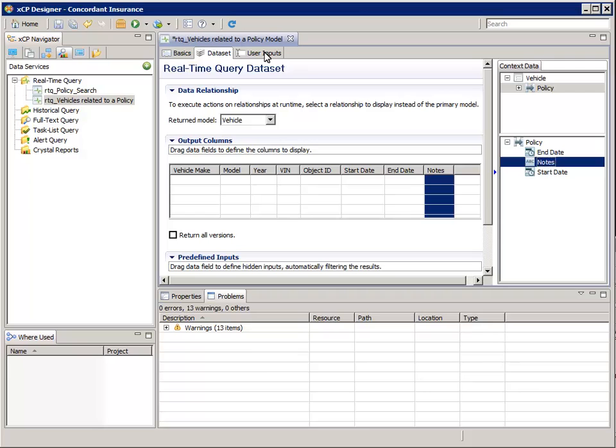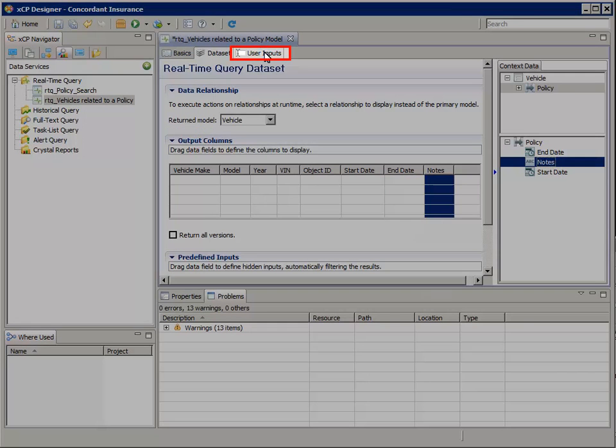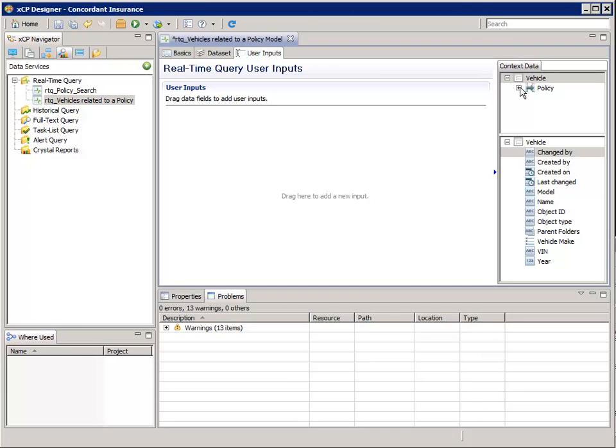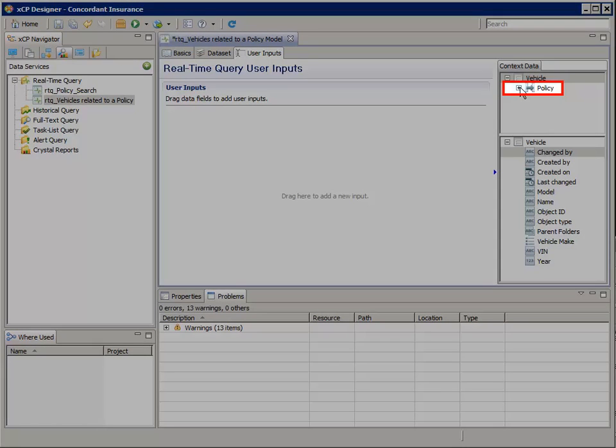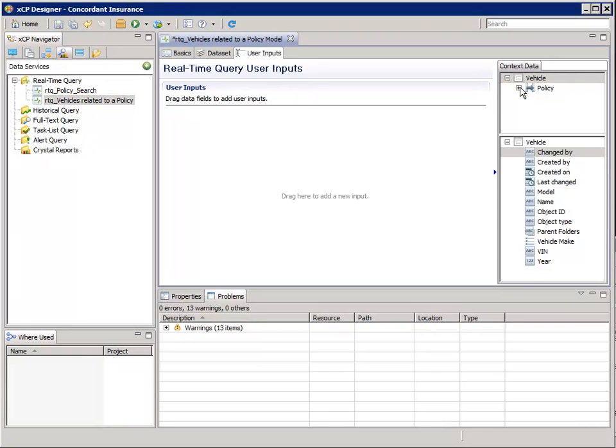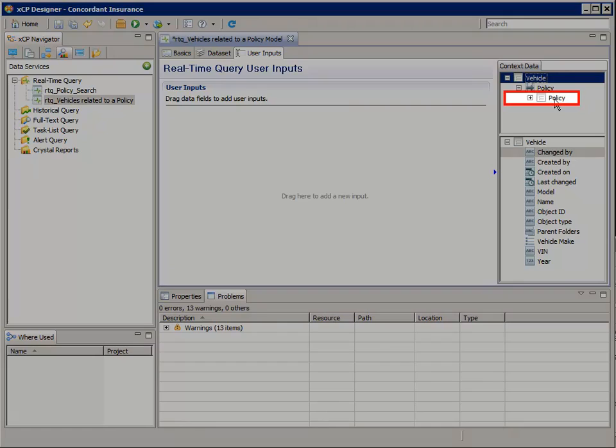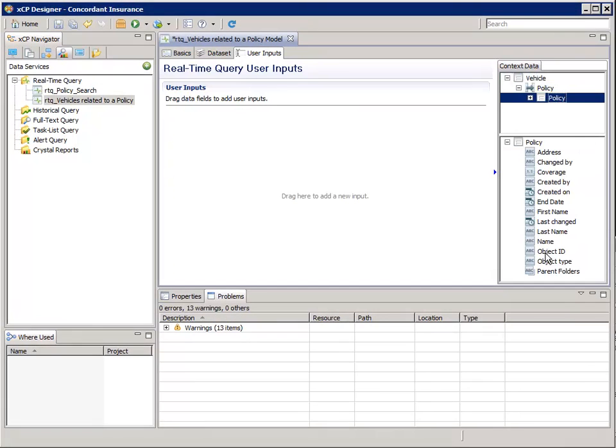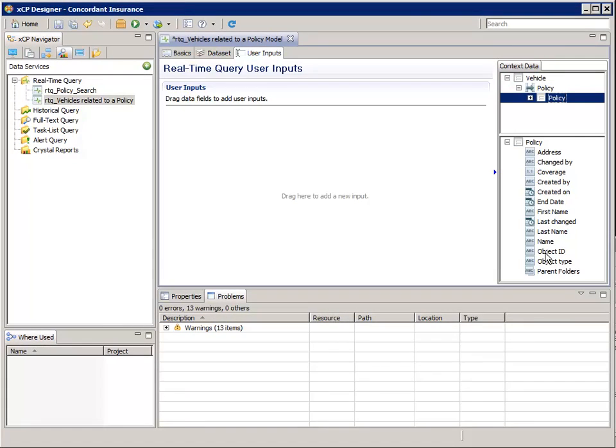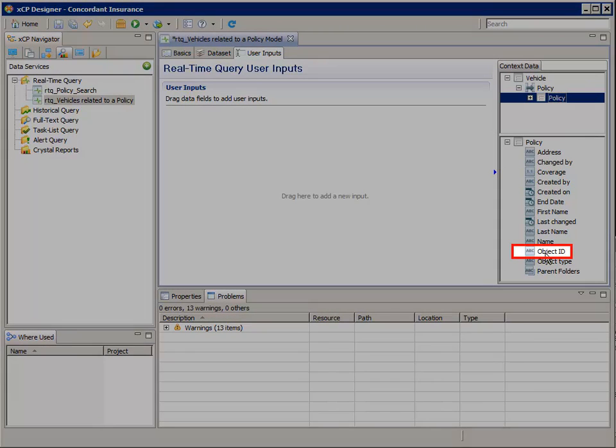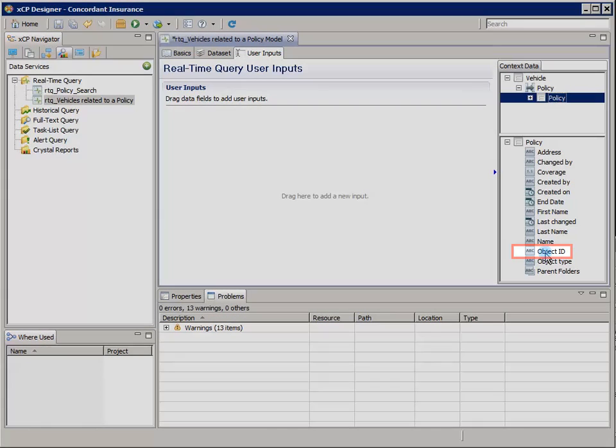Now select the User Inputs tab. In the Context Data top pane, expand the Policy relationship and select the Policy object that's related to this vehicle. In the Context Data bottom pane, select Object ID.